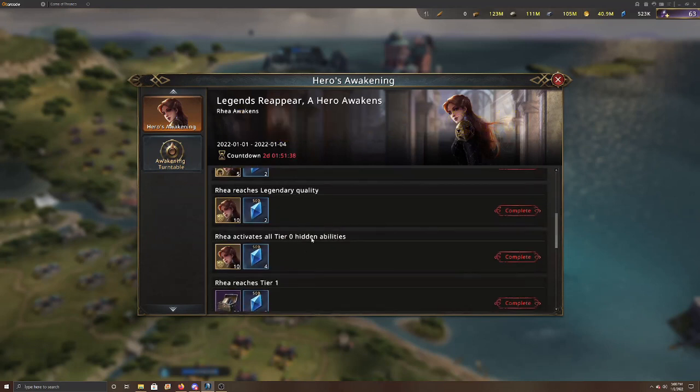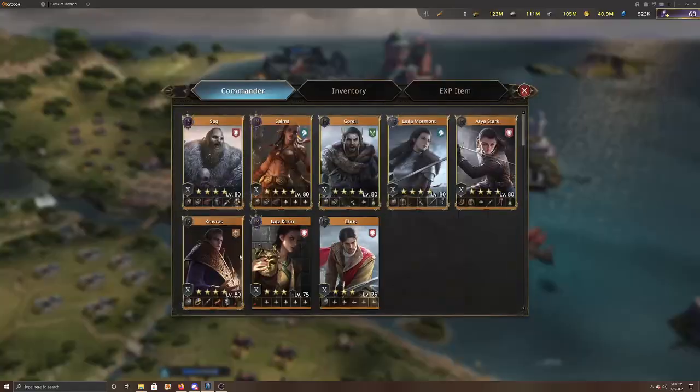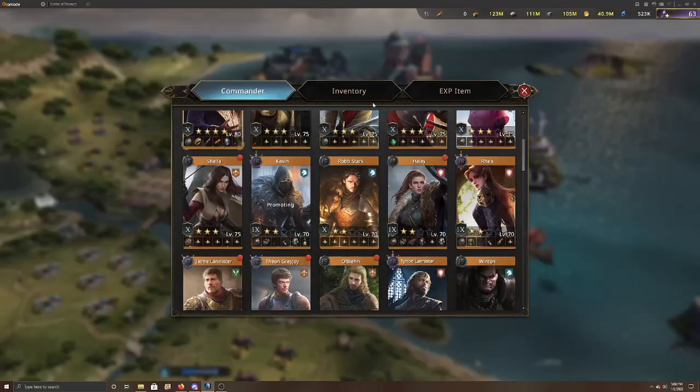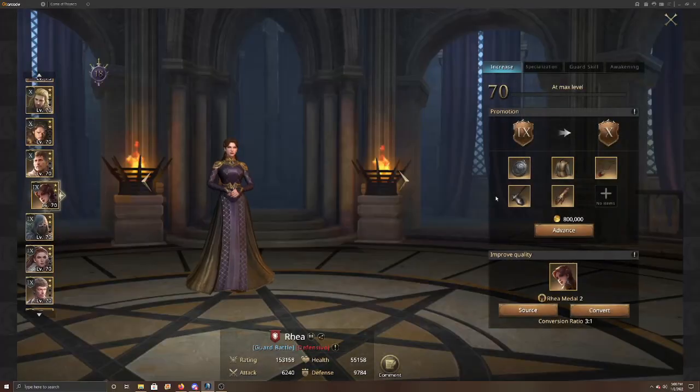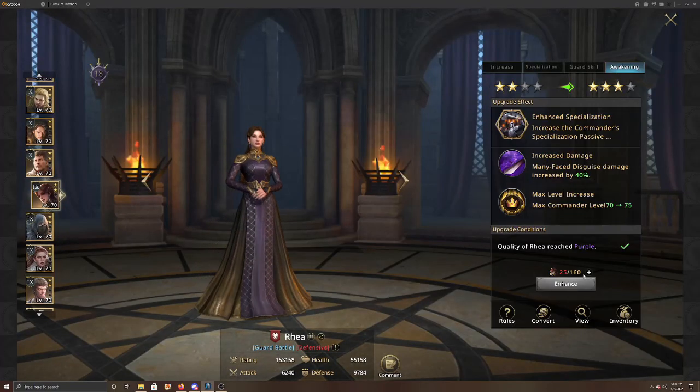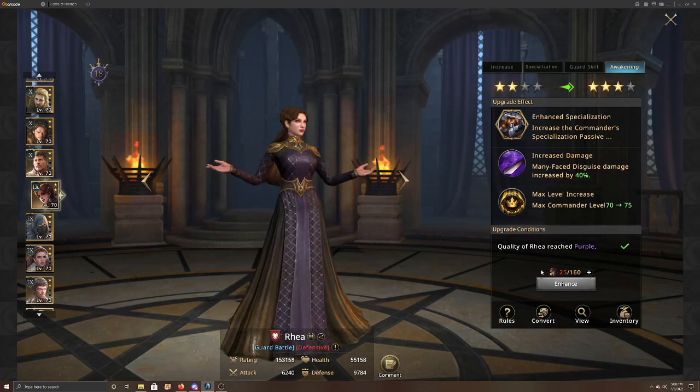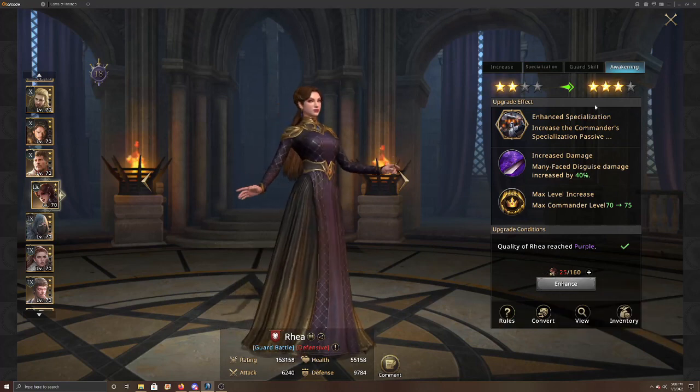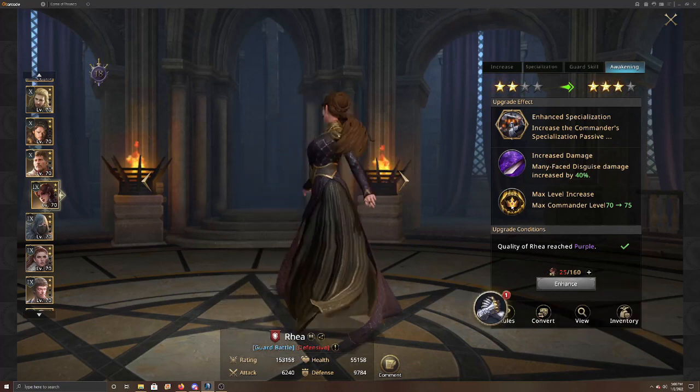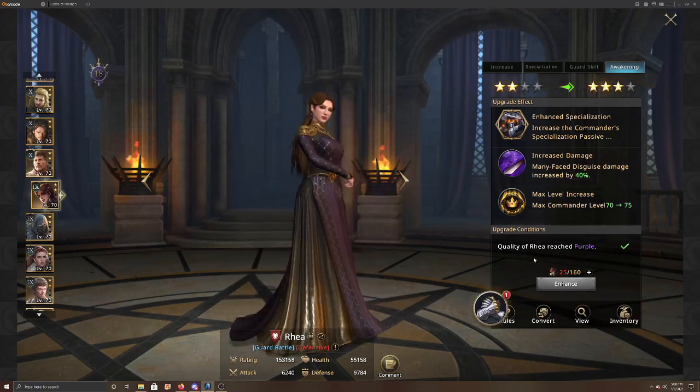And then you want to make sure that you activate the tier zero hidden abilities. And those are using the books. So if we go back to Rey in here. That's where you use the books. Like I already have her up to two stars. But those books on those first tier, those first tier one books are the ones you're going to use to be able to upgrade her.